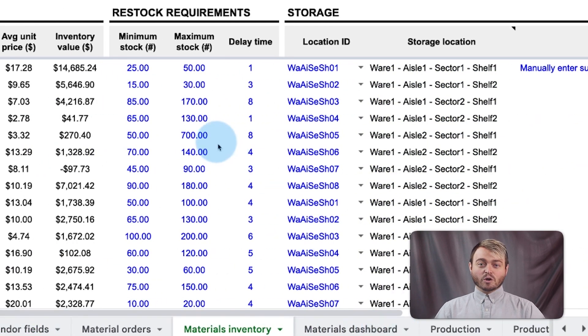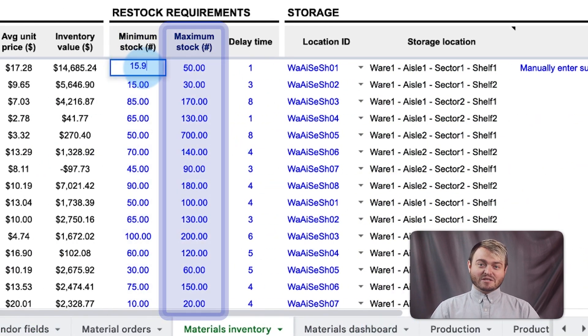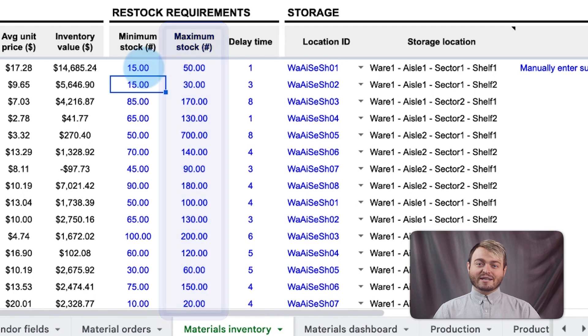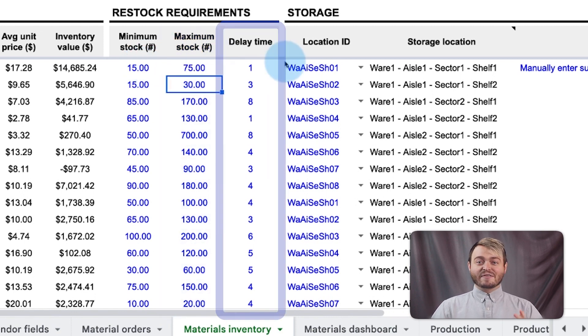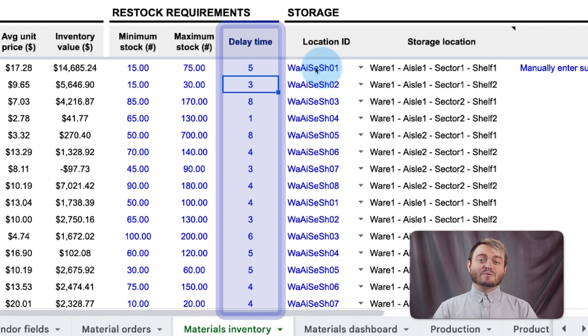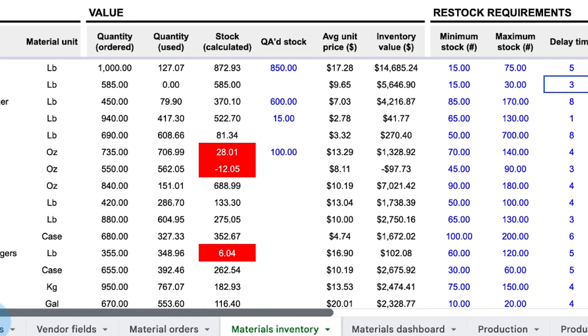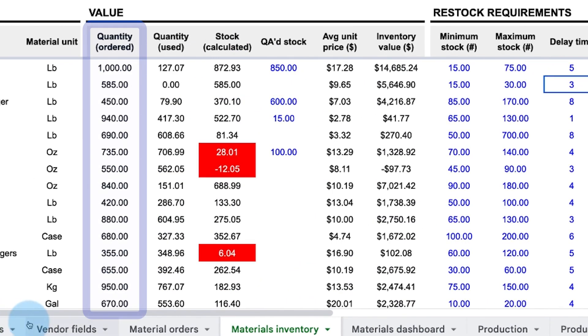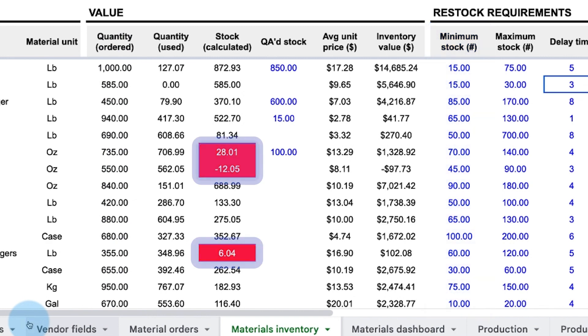Use the restock requirements section to set the minimum and maximum stock of each ingredient needed on hand every day, plus the delay time in days it takes to restock those ingredients. If the quantity ordered column is less than the minimum, the stock calculated column will be flagged red to indicate a new order is necessary.